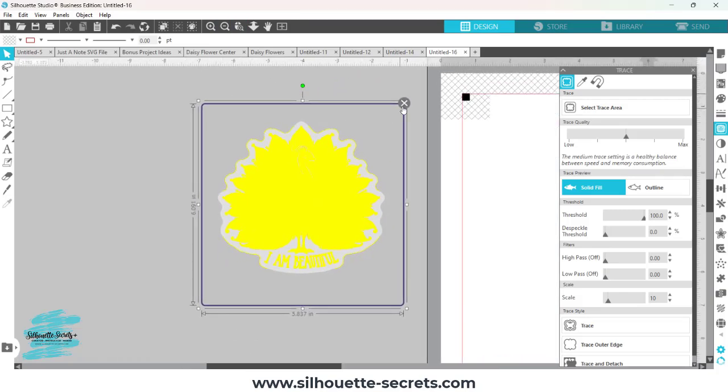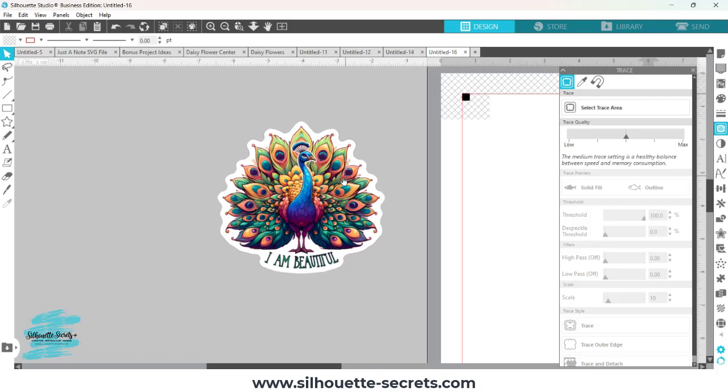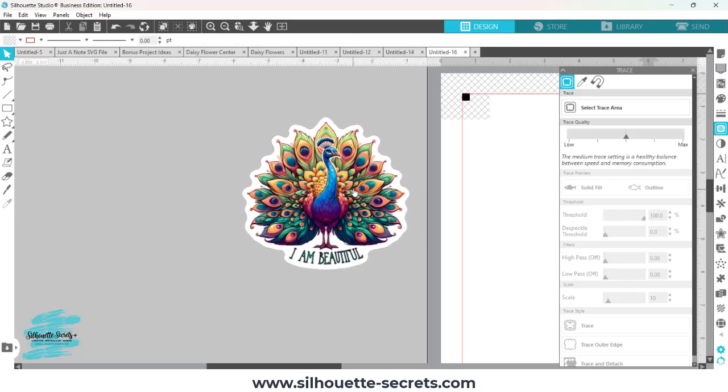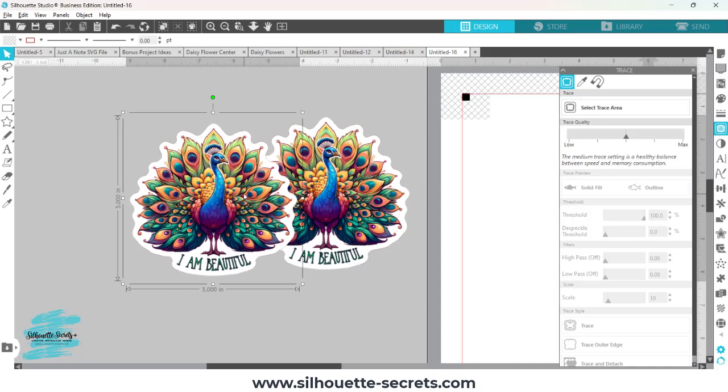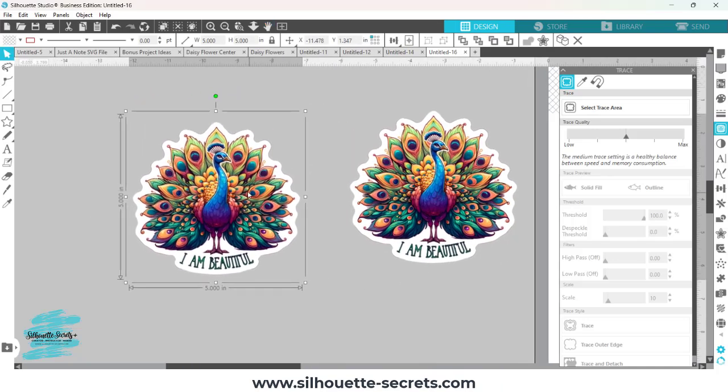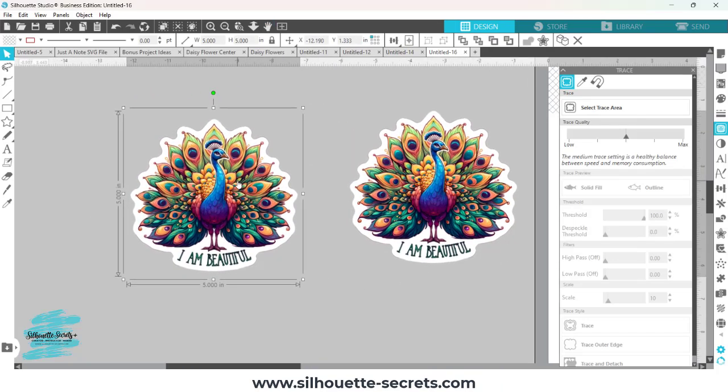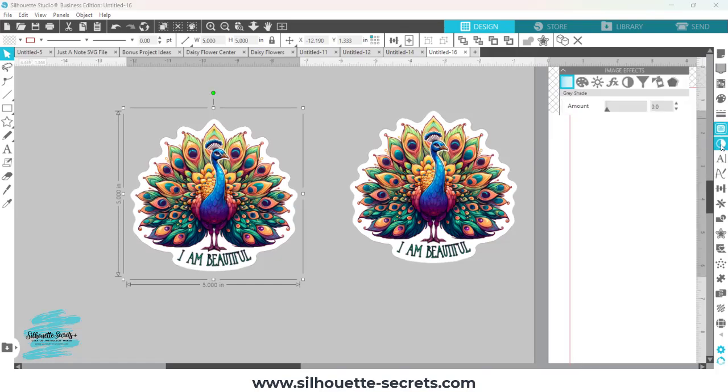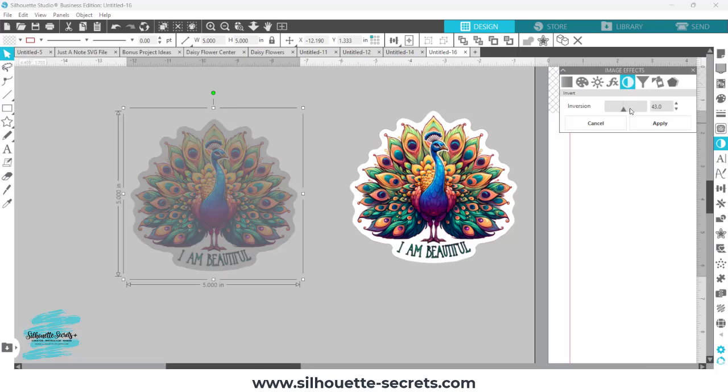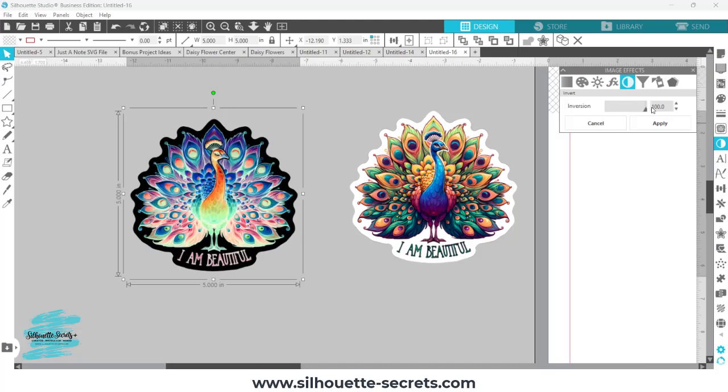So this is a neat little trick you can do with the tools in the Silhouette Studio software. I'm going to make a copy of my sticker and then come over here with this copy. I'm going to open the image effects panel and I'm going to choose this invert and I'm going to invert the colors. So now it's all black.